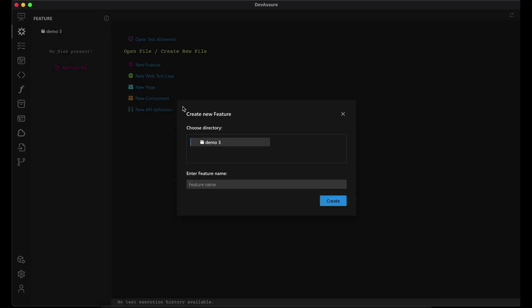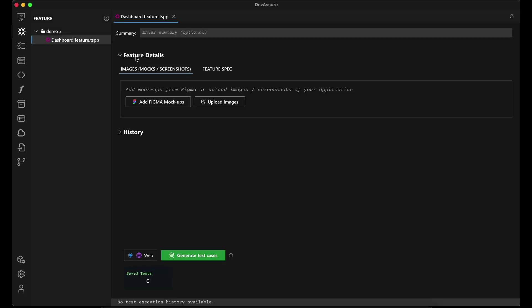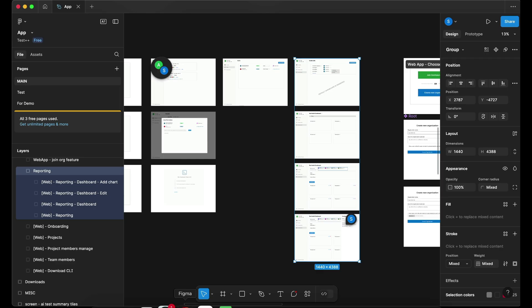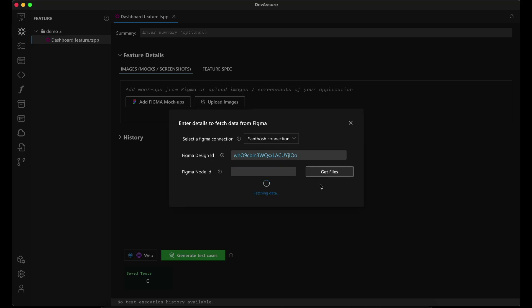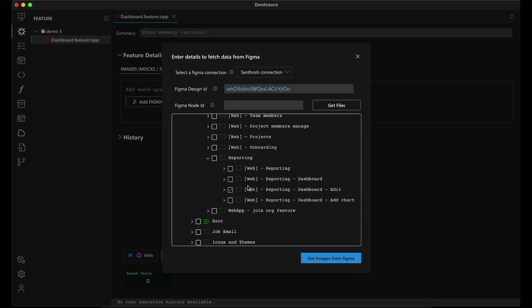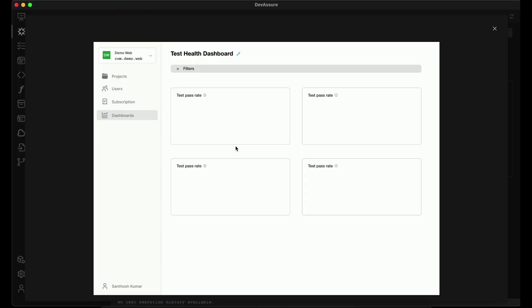Let's create a new feature named MindDashboard. Now let's import a Figma mockup. It's really simple to just point to the Figma file you're interested in. You just enter the Figma design ID, click on Get Files, and it automatically connects to Figma for you. Now just navigate to the files that you're interested in importing. I'm going to import these right here for the dashboard. And now you can see the Figma files have been uploaded.